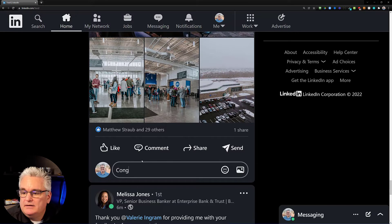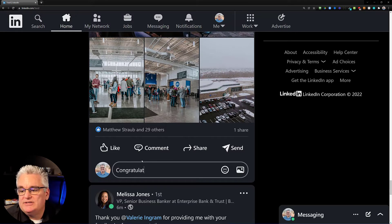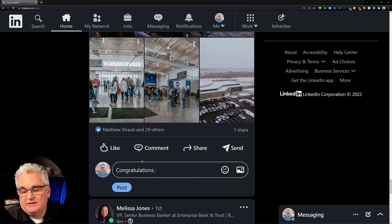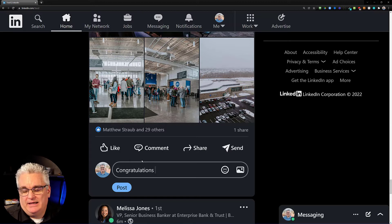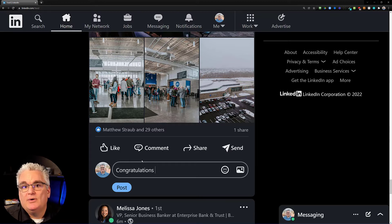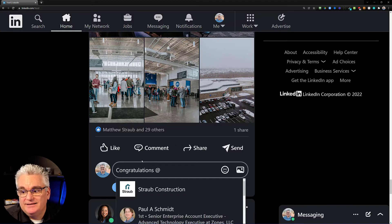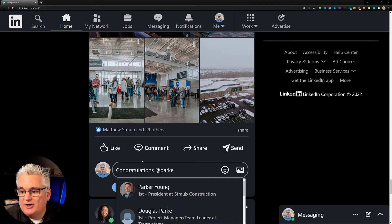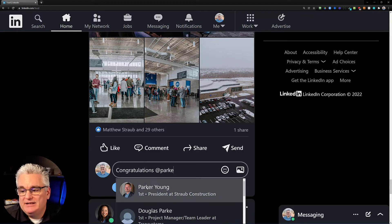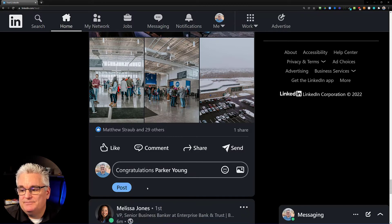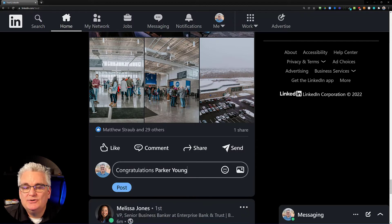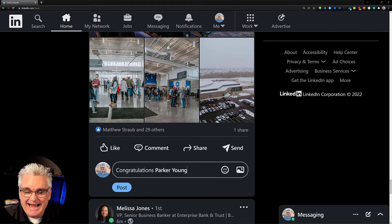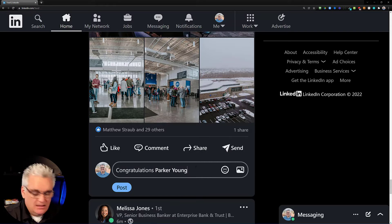I could say congratulations and then if I wanted Parker, who's a really good friend of mine at Straub, if I wanted Parker to know I saw this update, I could start by typing the at sign and then start typing his name Parker and he'll come up. And then if you select him, it turns this into a special kind of link. Parker Young is now a tagged person on this update.